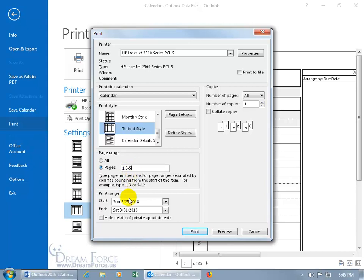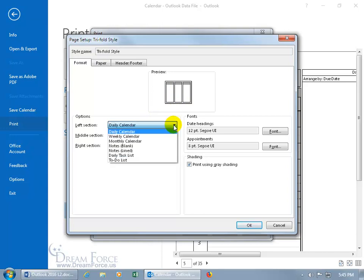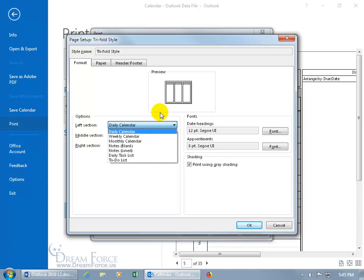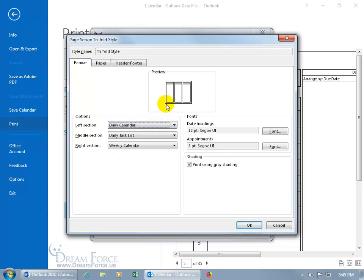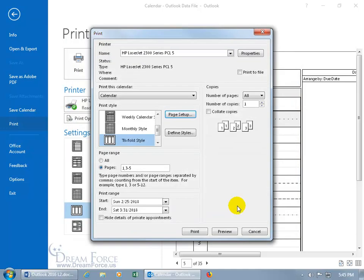And of course you can set up your print range down below. I'm going to come up here, click on the page setup. And the tri-fold again has three sections. The left section is the daily calendar, then the middle section, then the right section. You can click on the drop down arrows and choose whatever else you want to include in there. I'm going to go ahead and click cancel.